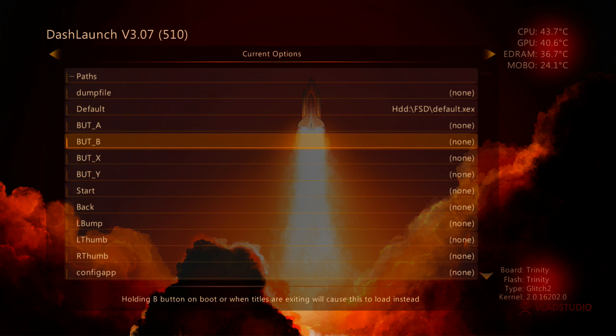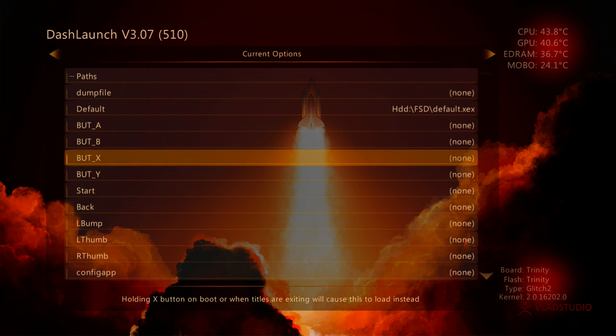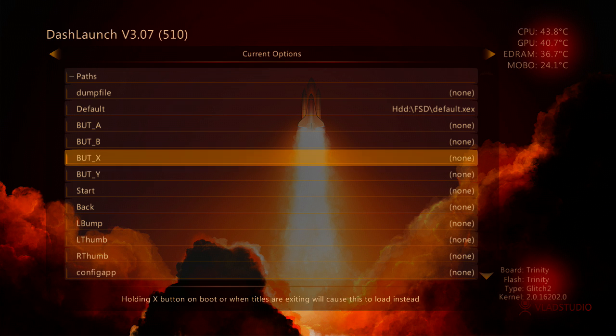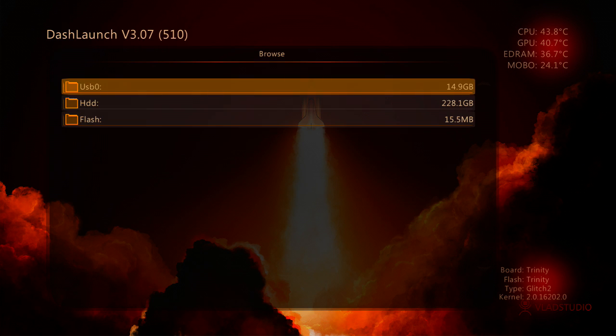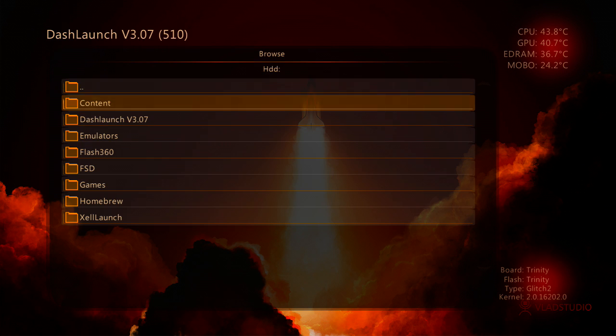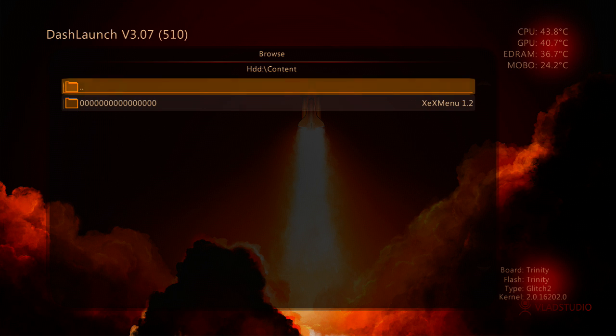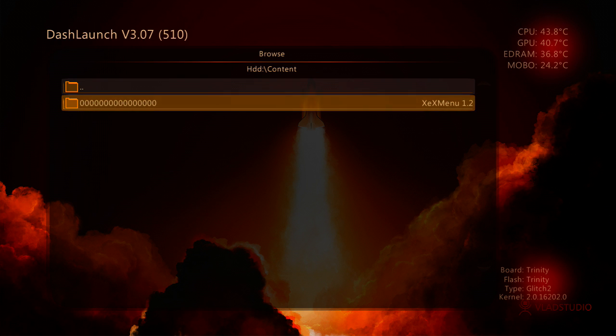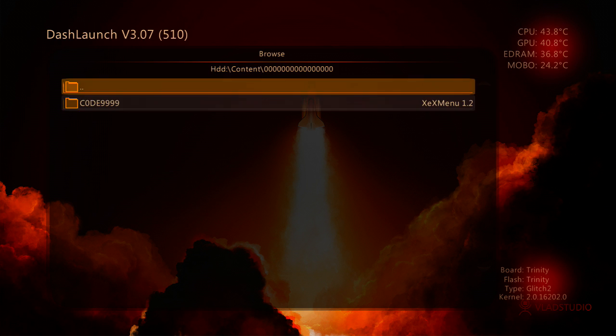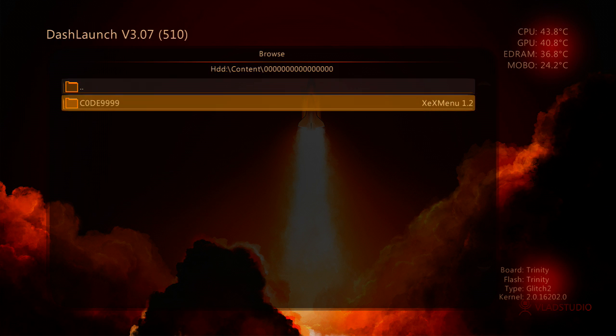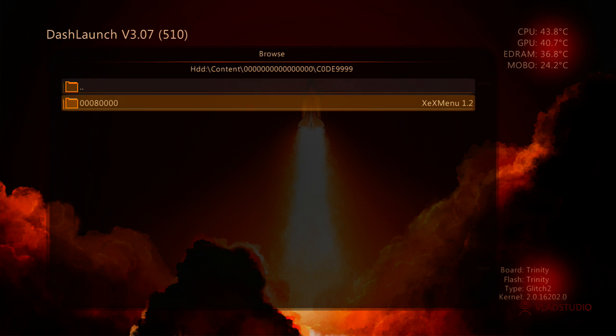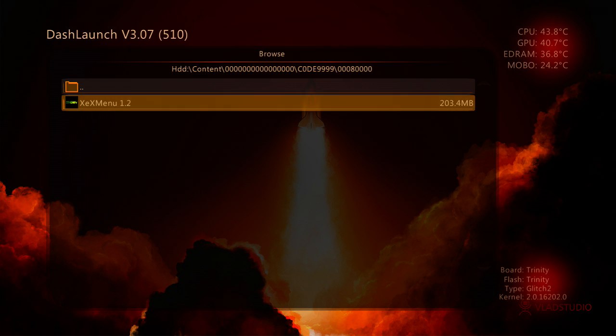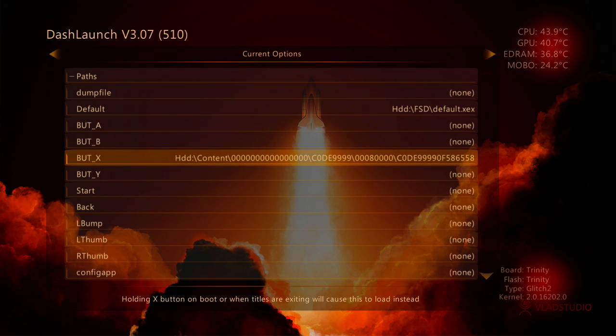You can also do buttons. So when you press Go Back to Dashboard, if you hold down a certain button, it will boot into a different program. What I like to do is I like to change X to boot up XEX Menu. Which I would recommend you do. So XEX Menu is located in HDD, Content, the folder with all the zeros. Then Code 9999. Then this folder and then XEX Menu. Select A for that.